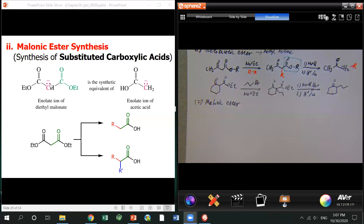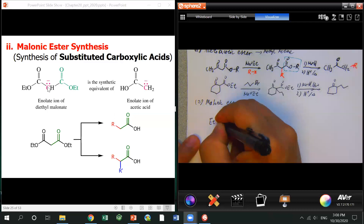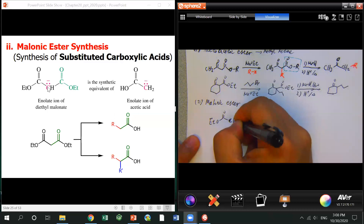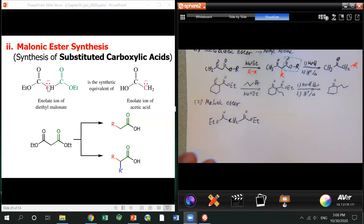For the malonate ester, it is actually a diester — two ester groups bound onto a center carbon. This center carbon becomes the alpha carbon. The malonate ester actually has this kind of structure, making the alpha carbon more acidic.